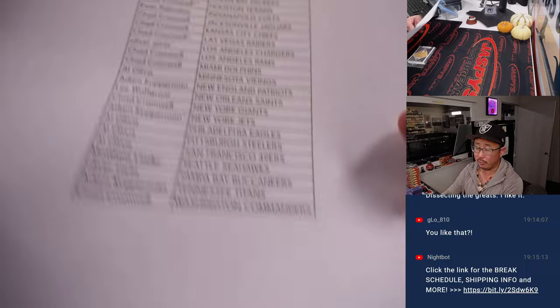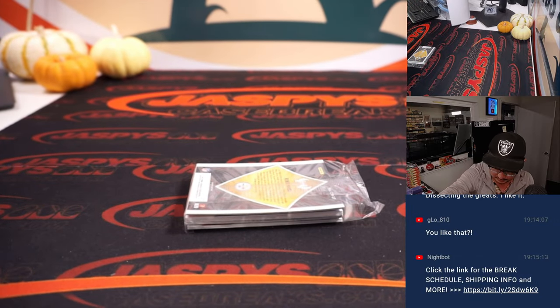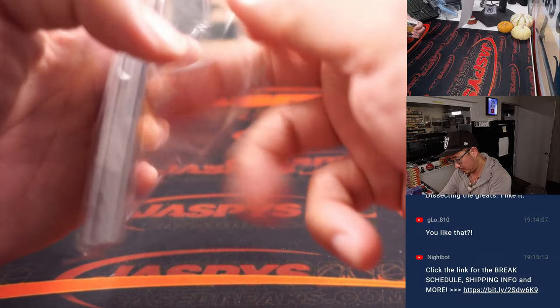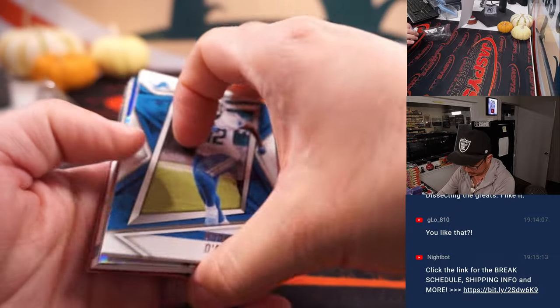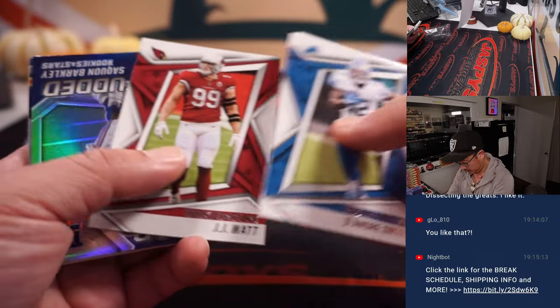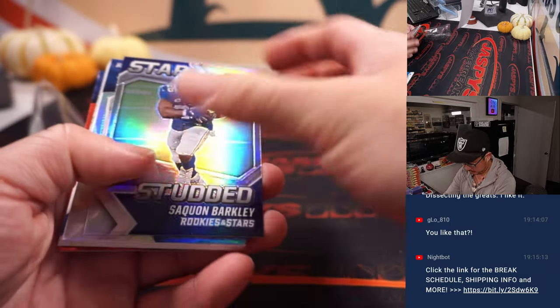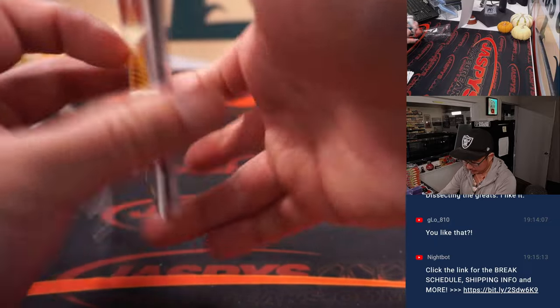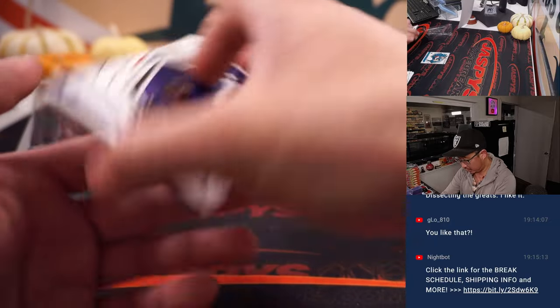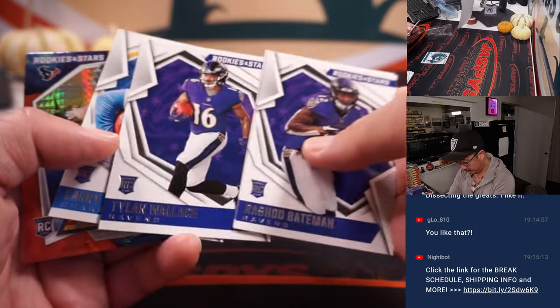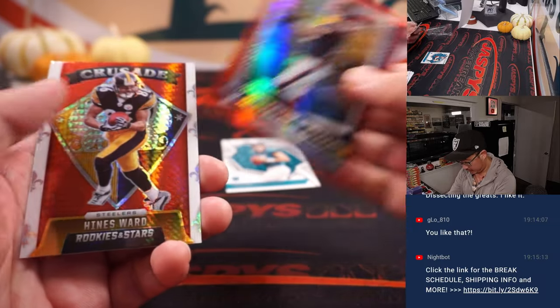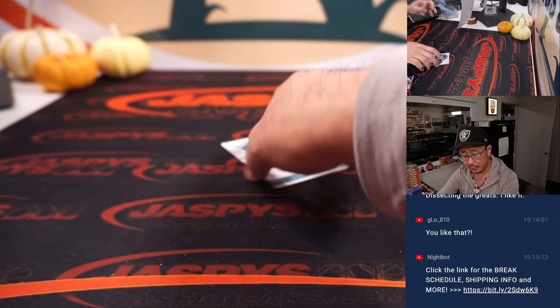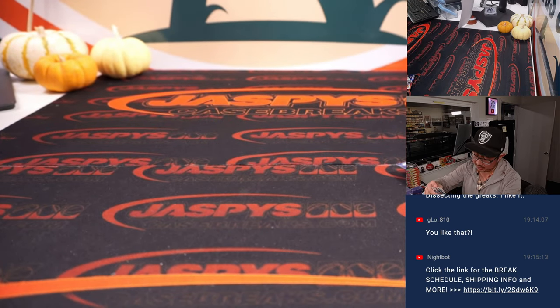There's the final printout. I've got a Trevor Lawrence rookie card, Davis Mills, and Hines Ward. Chad with the Jags.